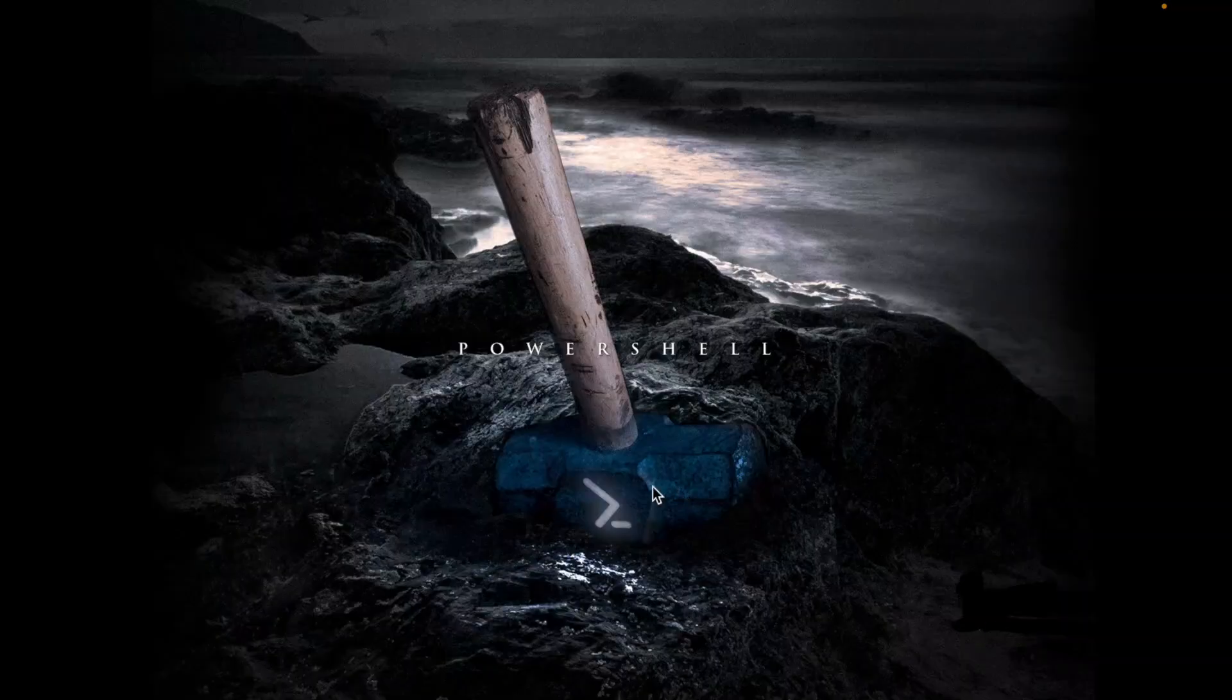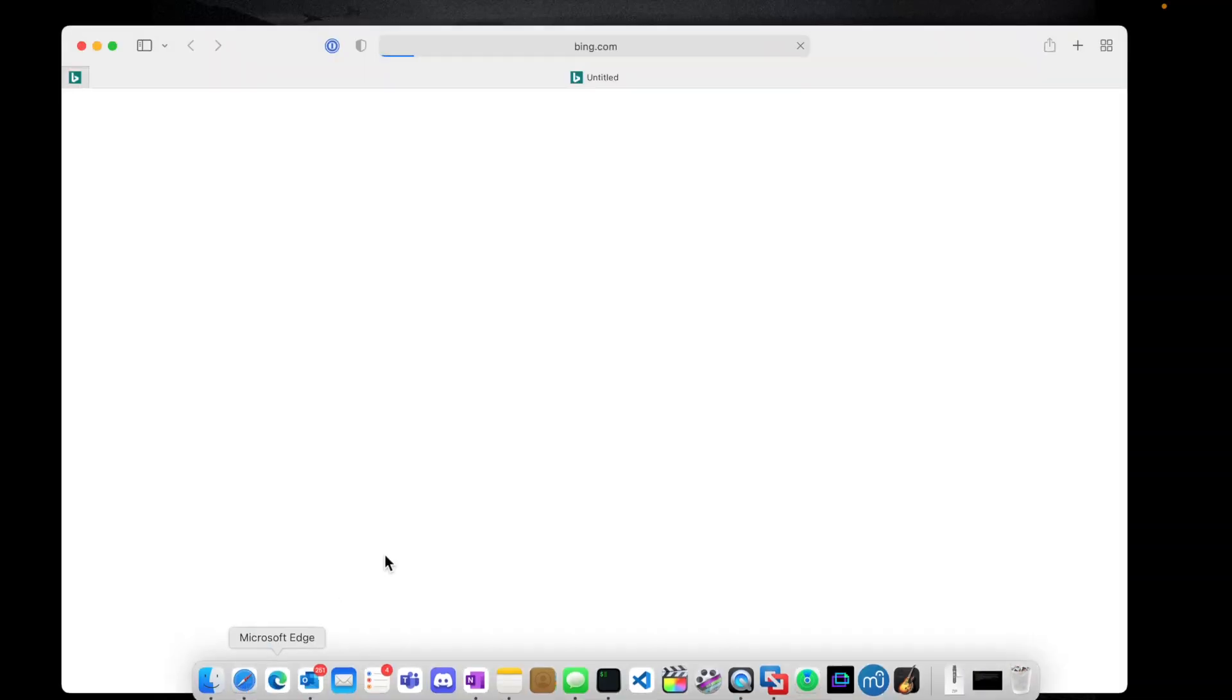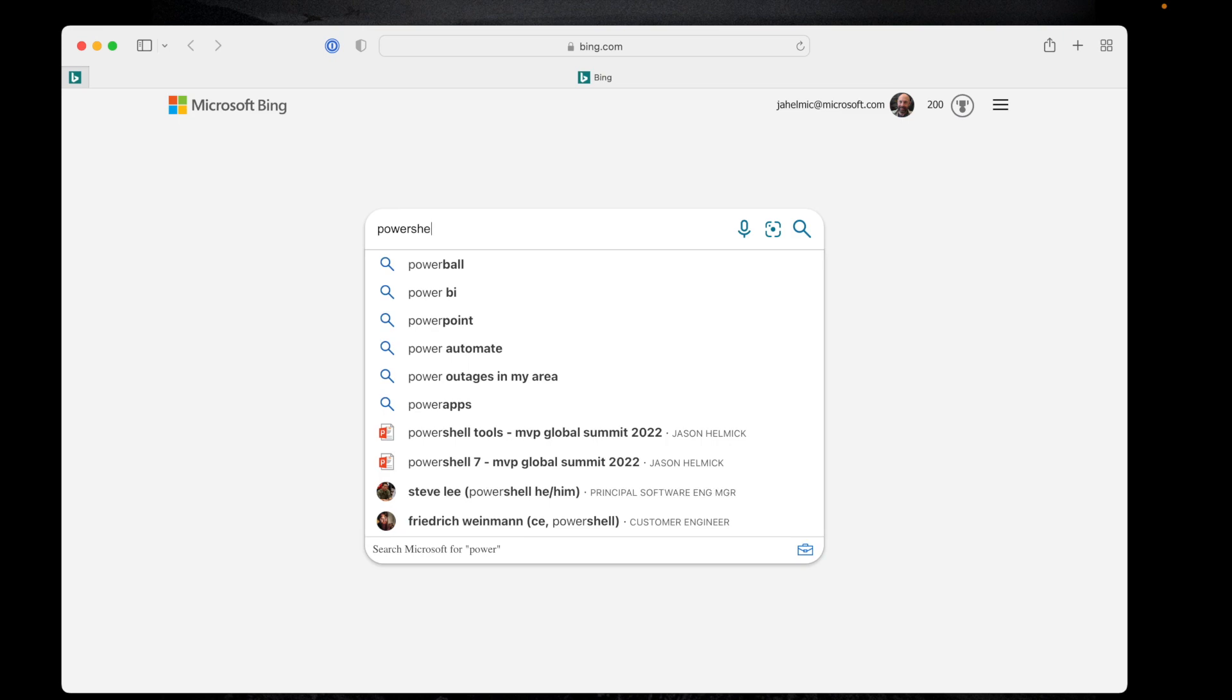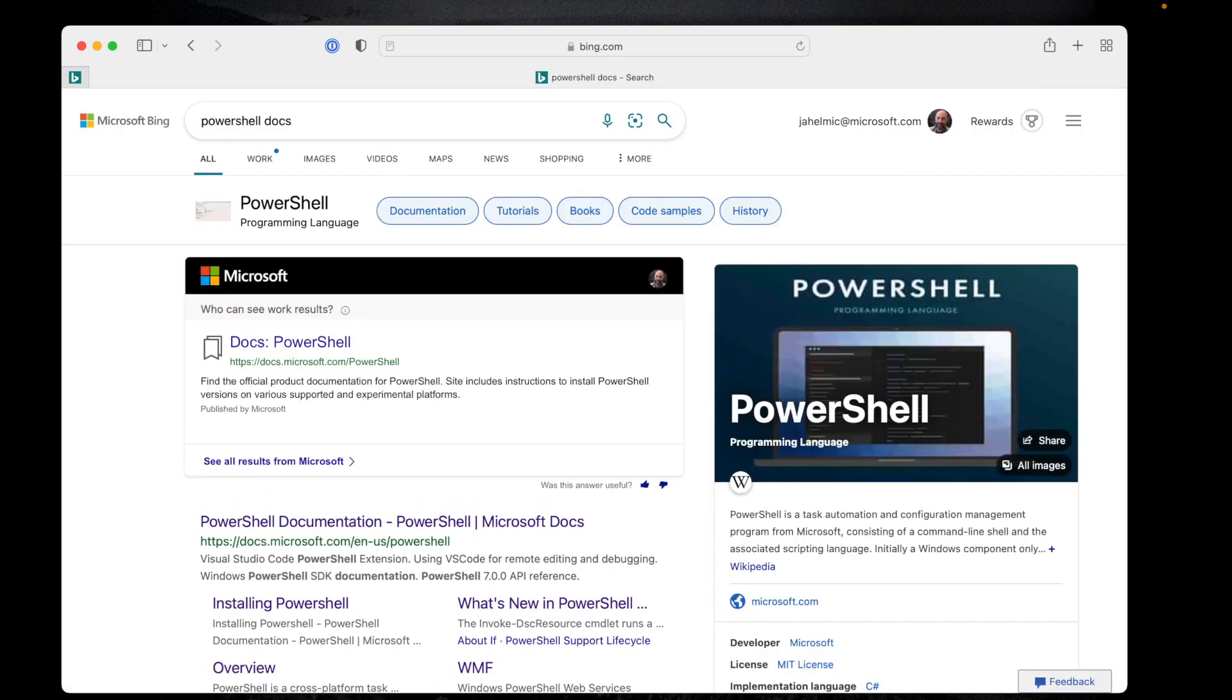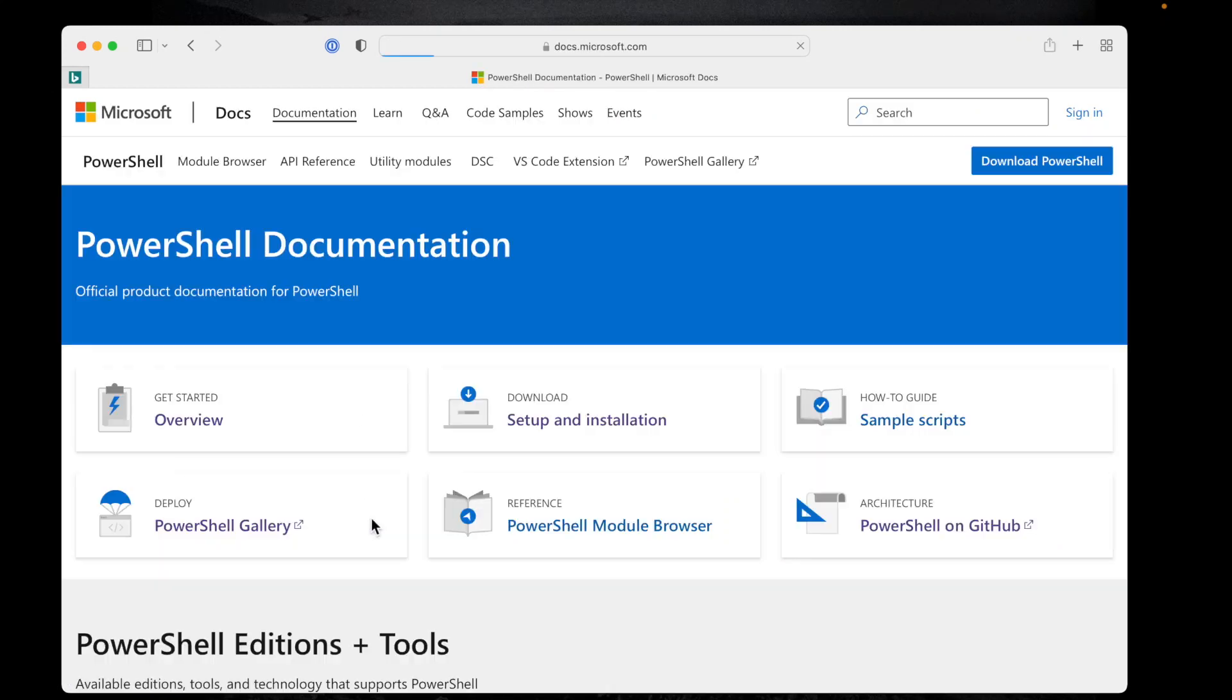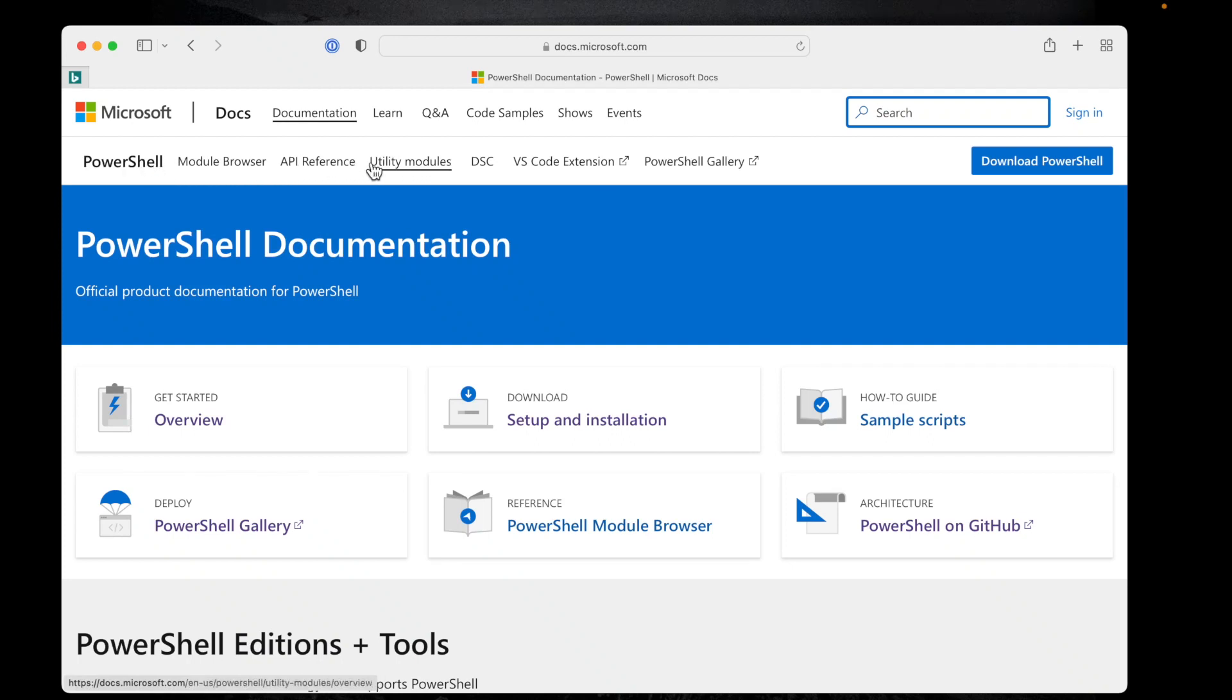To get the documentation for Crescendo, just open up your favorite browser, go to your favorite search engine, and what I like to do is just type in PowerShell Docs and click on the link for PowerShell documentation. It'll take you out to the PowerShell documentation. Great place to be, by the way, if you need some additional support. Now, you can go up to this search bar and type Crescendo here, but take a look across this particular menu bar. I want you to notice utility modules.